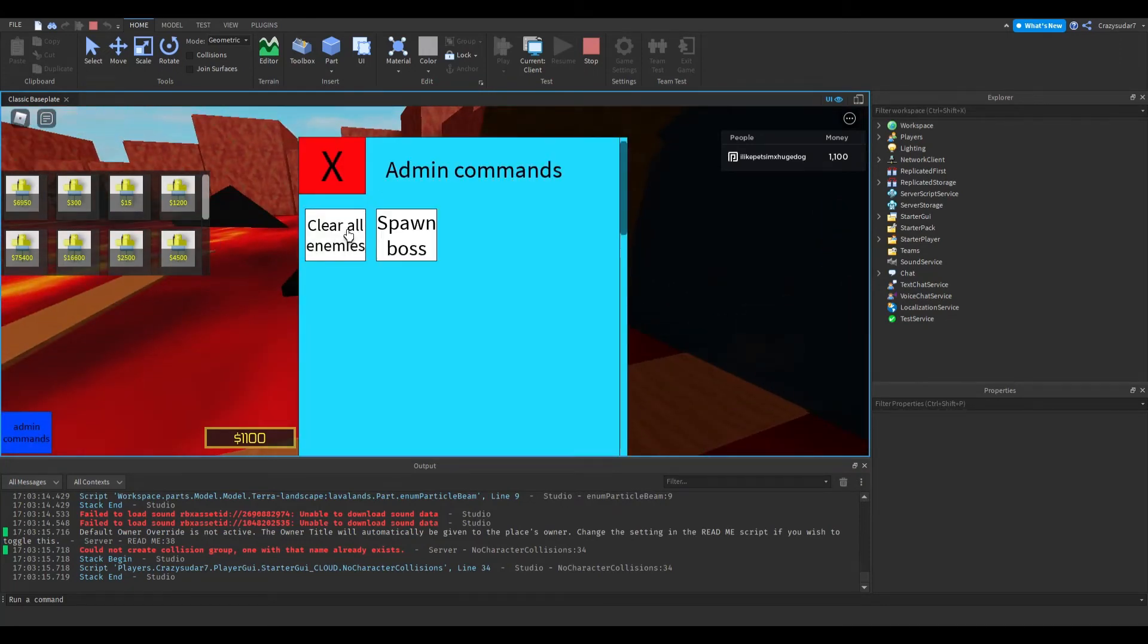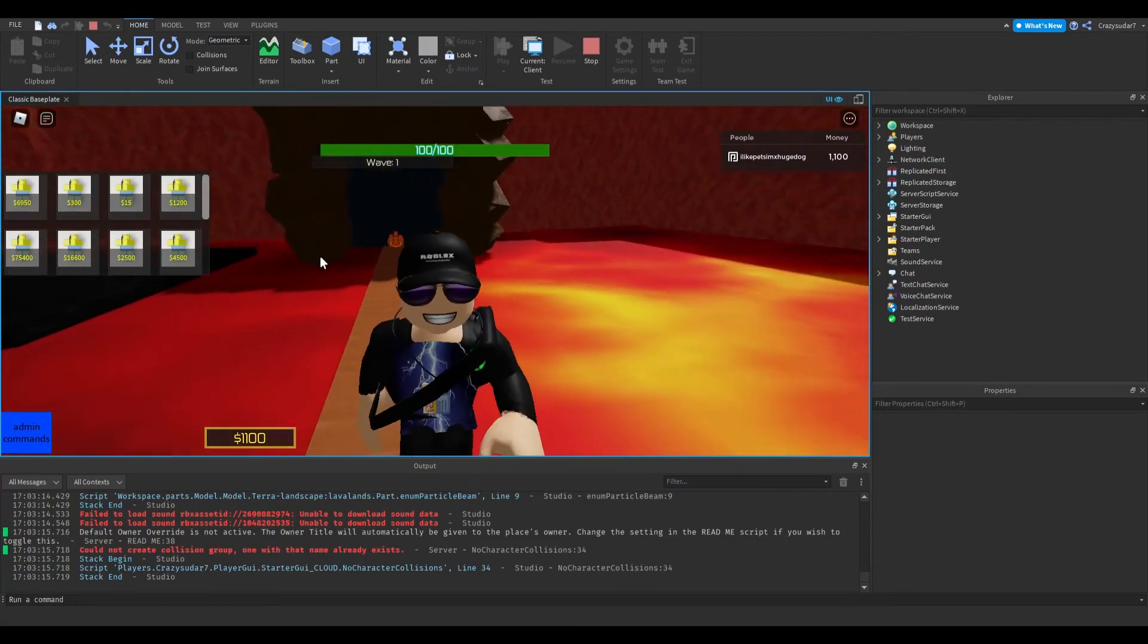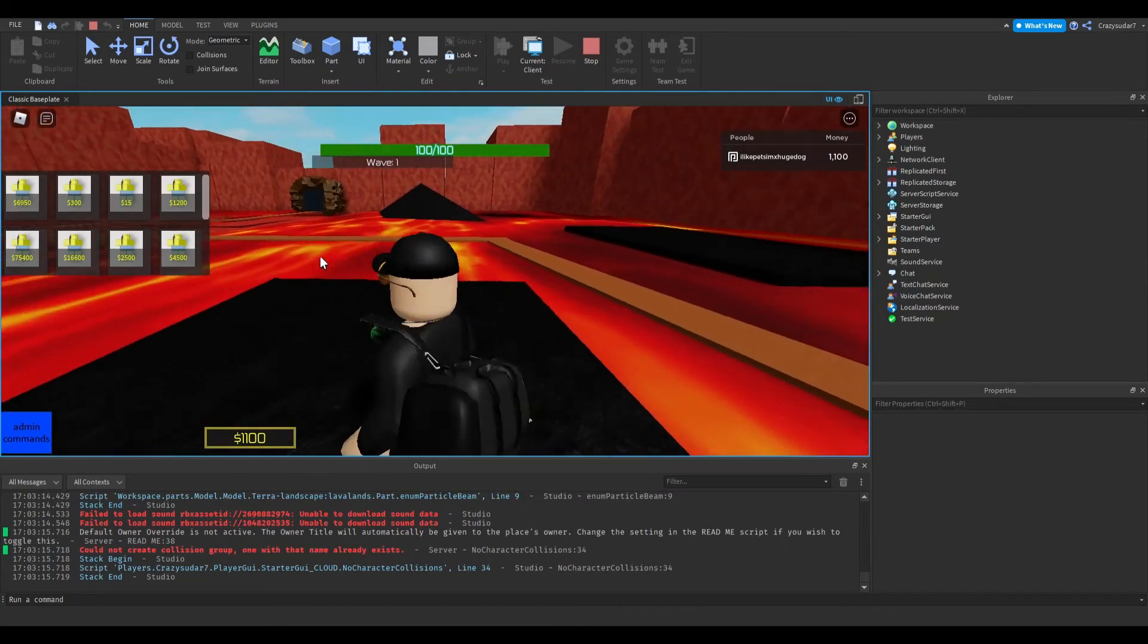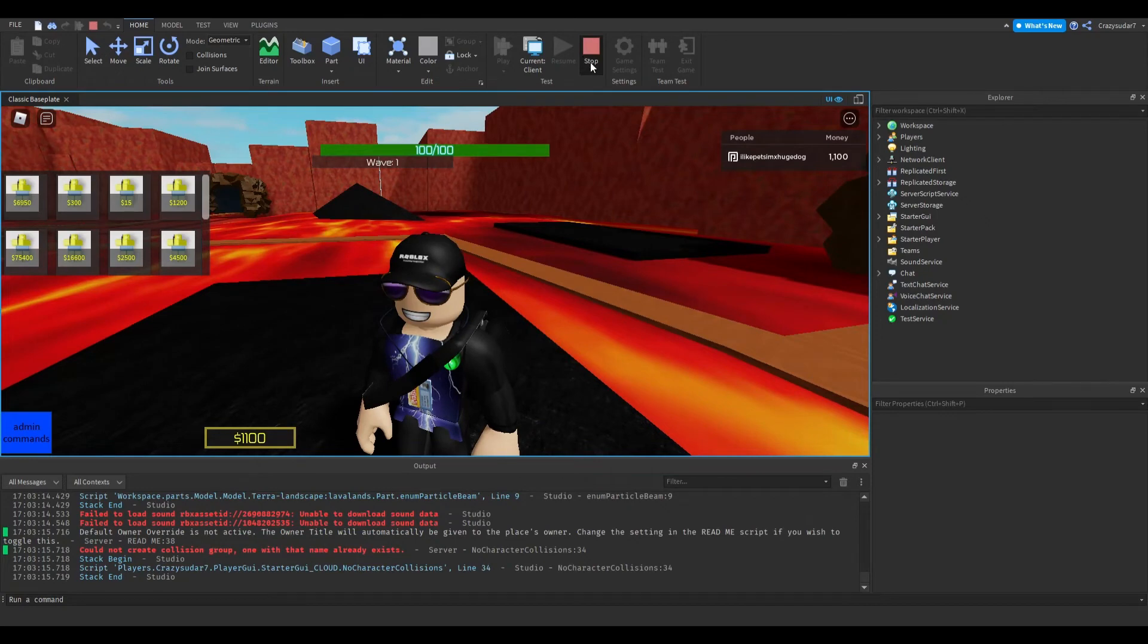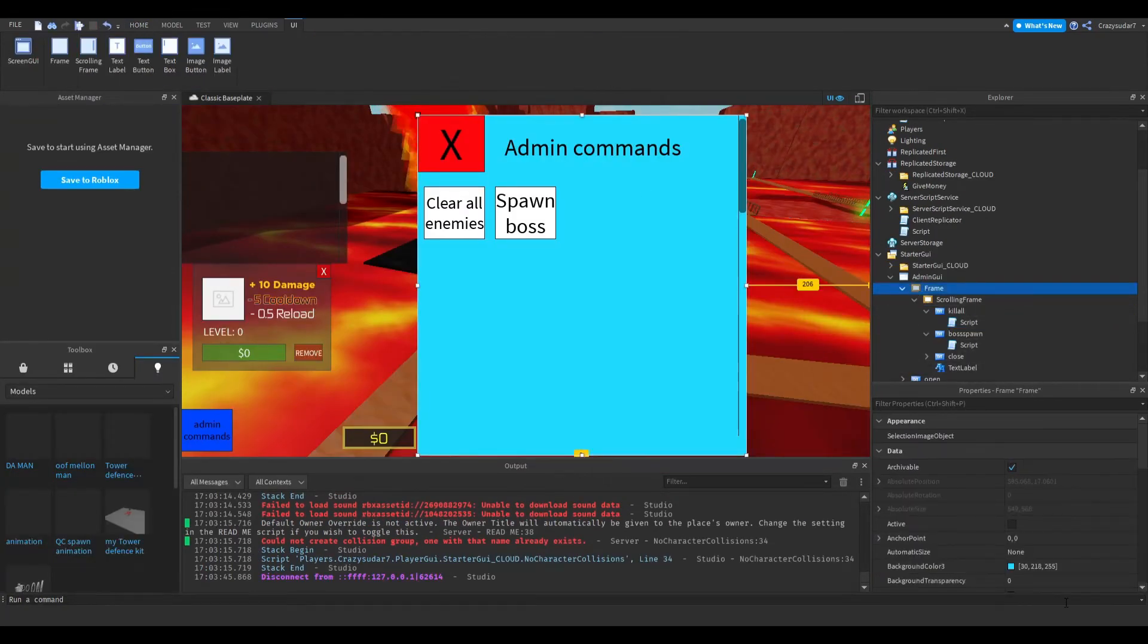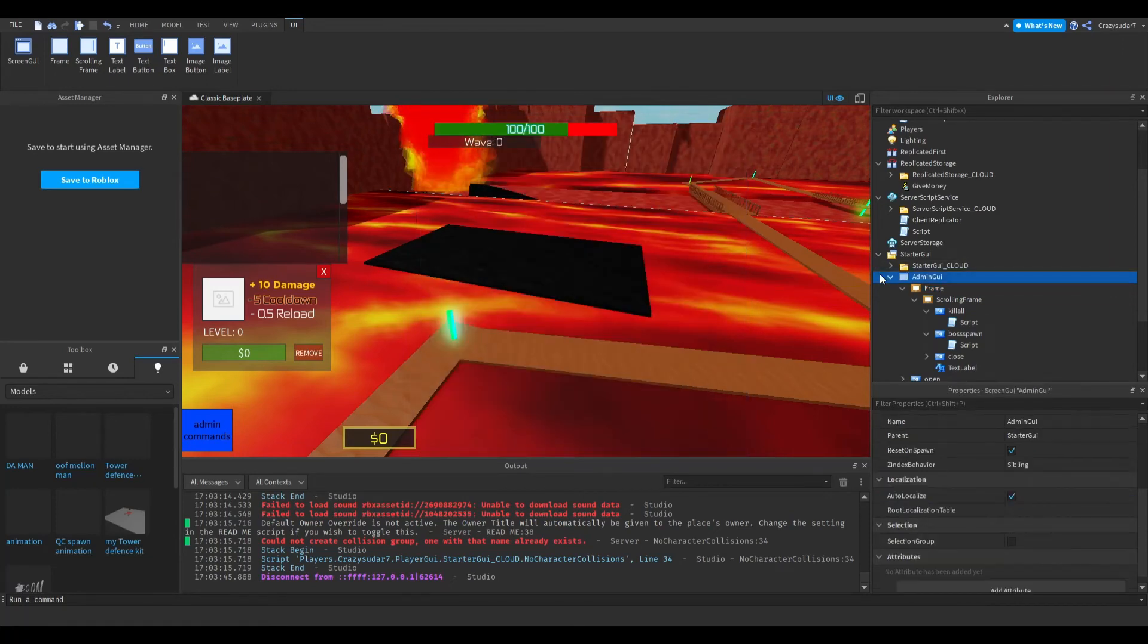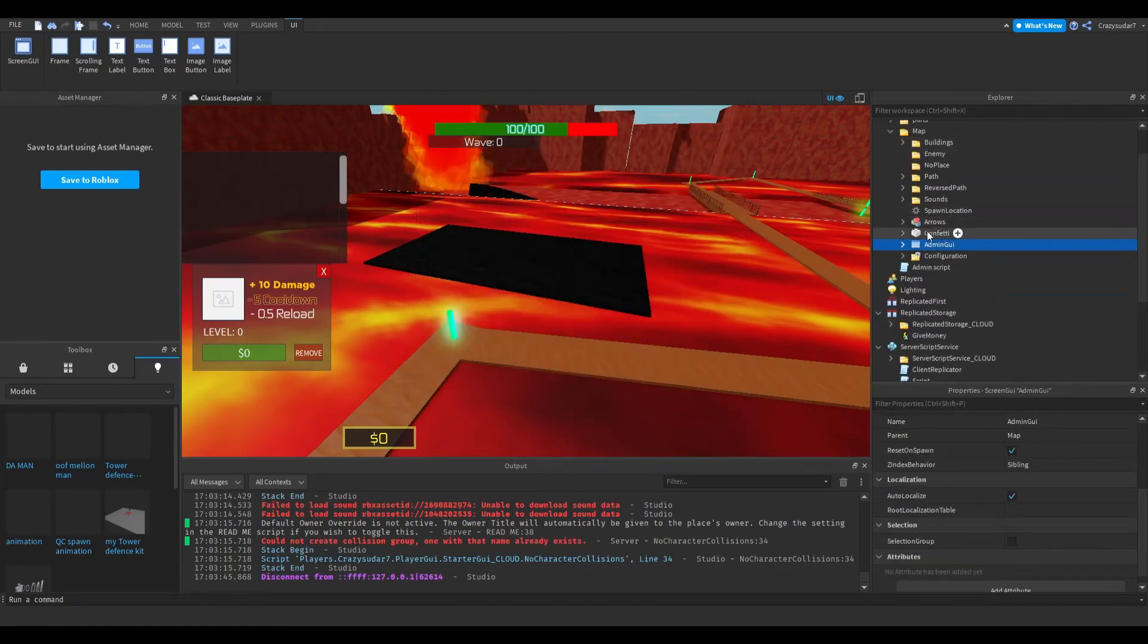That's going to wrap it up with this video. You can do as many spawns as you want, add more enemies, just copy and paste them. When you're finished editing this, put it back in the admin script and change these names.